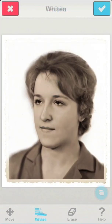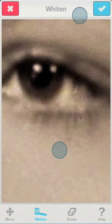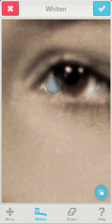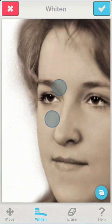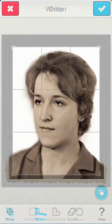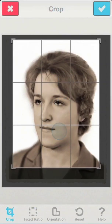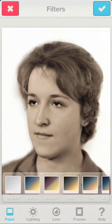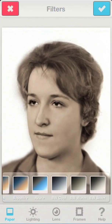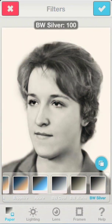Using the whiten tool, we'll restore the bright white glimmer in the eyes. Crop will remove the old frame, and our last step is to choose a neutral black and white toning.